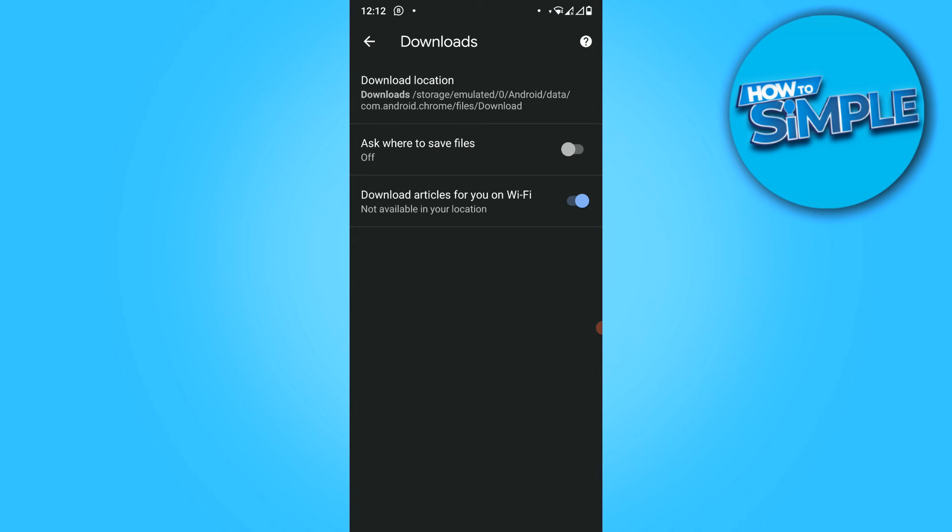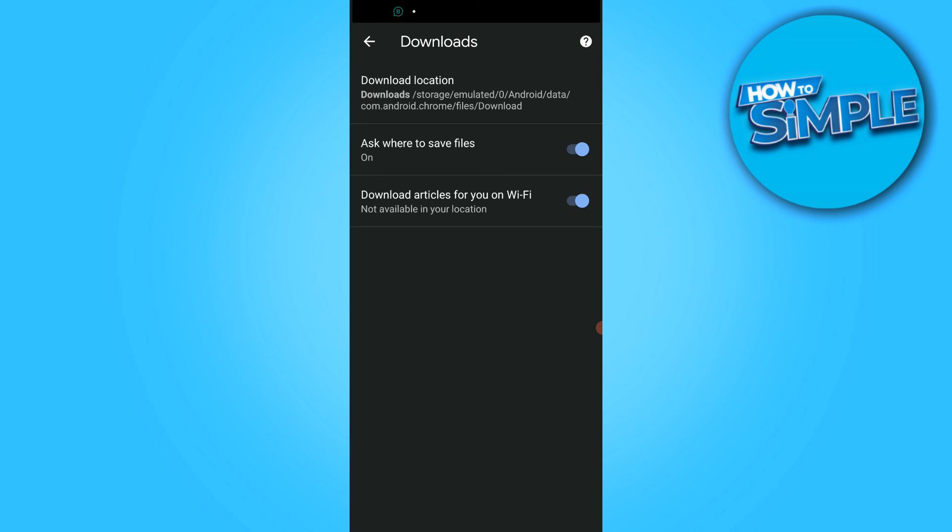If you want it to ask where to save every time you download something, make sure this box 'ask when to save files' is turned on. That's basically everything you have to do in 2021 on your Android device. If this video helped you out, please leave a like, please subscribe, and see you next time.